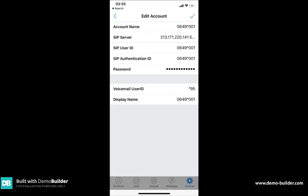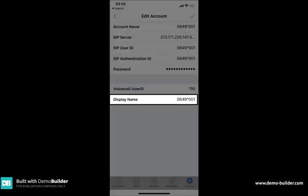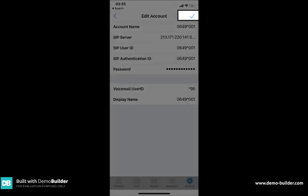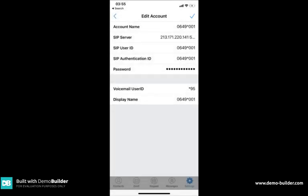Your voicemail will always be star 95. Your display name can be whatever you want to name it. Sensibly this can be the extension number or you can call it your name. Once you've entered that information you'll need to press the tick at the top right hand side to save it and that will then take you back a screen.